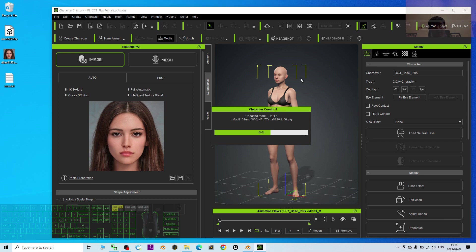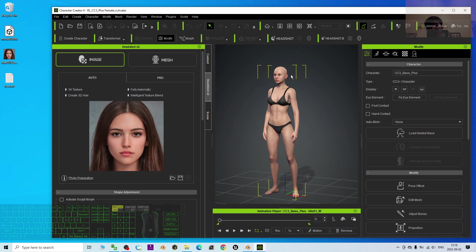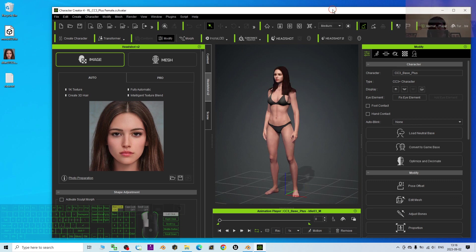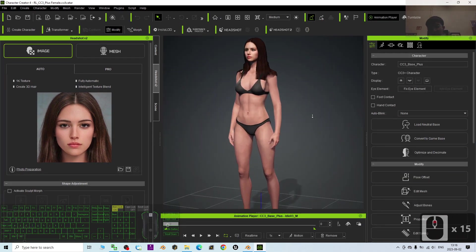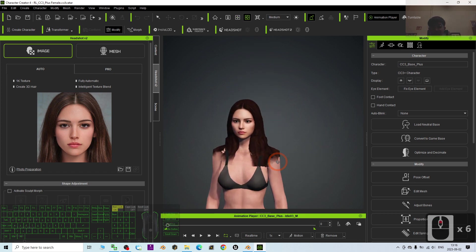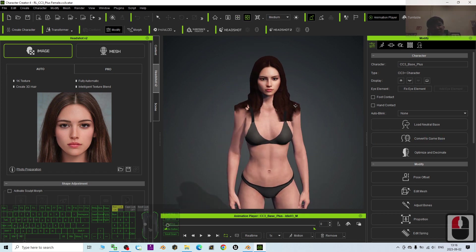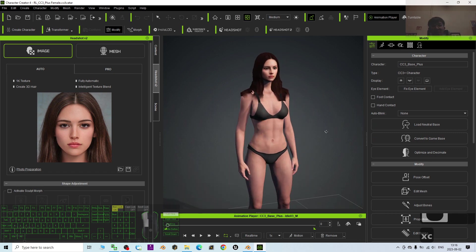Wait until it reaches 100%. When you see the avatar pop out, it's almost done — just be patient. How long it takes depends on your computer speed. If you have a high-end computer it will generate the mesh very fast. Now it's almost done.